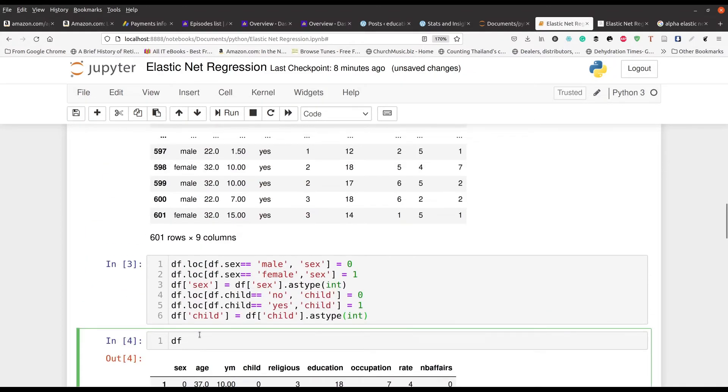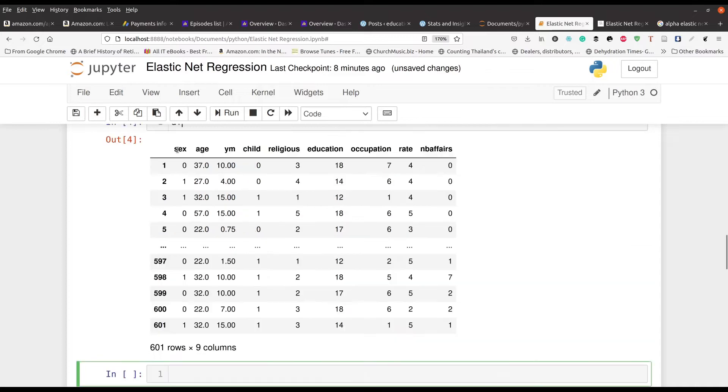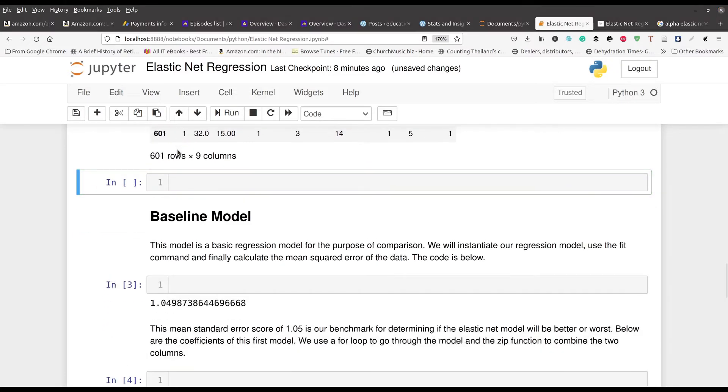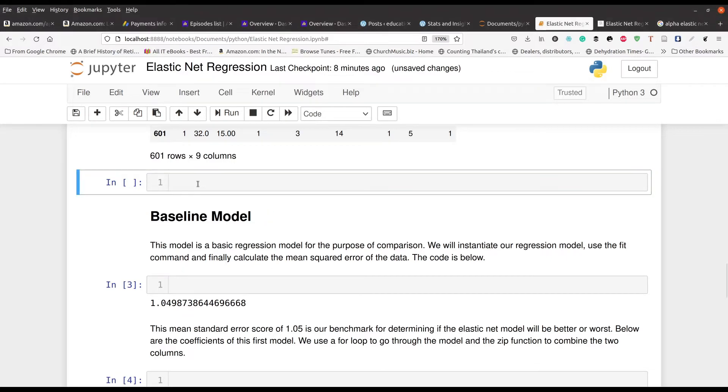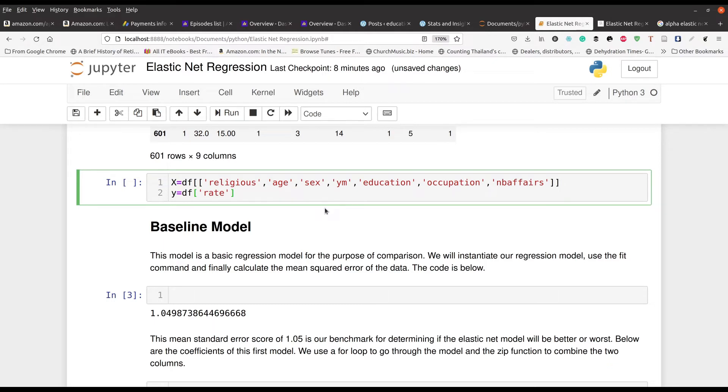Now what we need to do is we need to set up our independent and dependent variables, our datasets if you will. So for our X values we're going to use religious, age, sex, YM, education, occupation, and number of affairs that's what NB stands for. And then for our dependent variable it's going to be rate, in other words how satisfied they are with their marriage. So we already set that up.